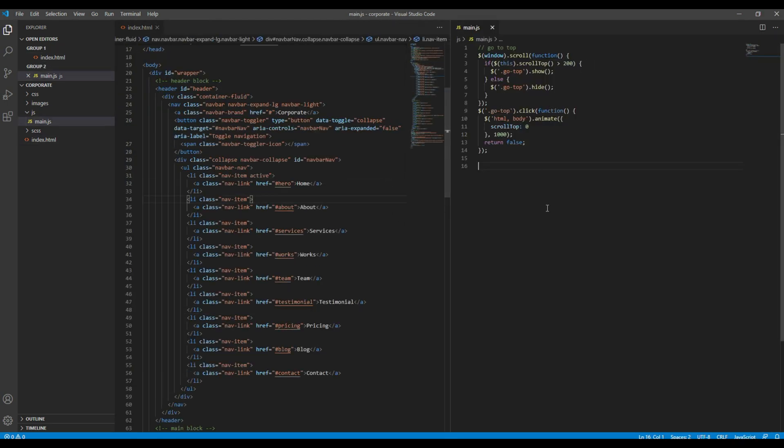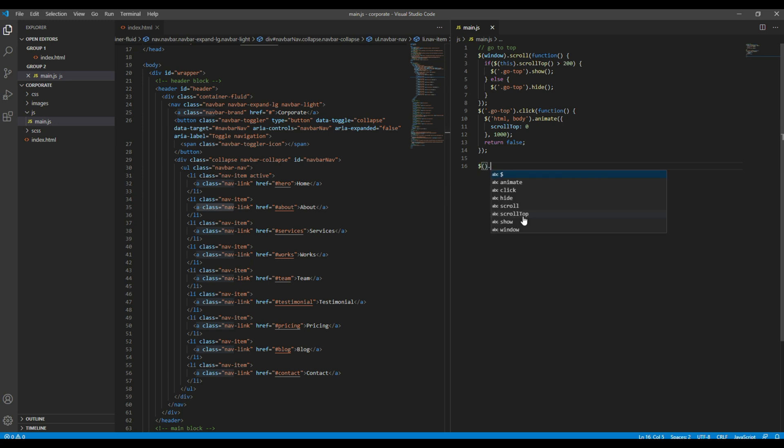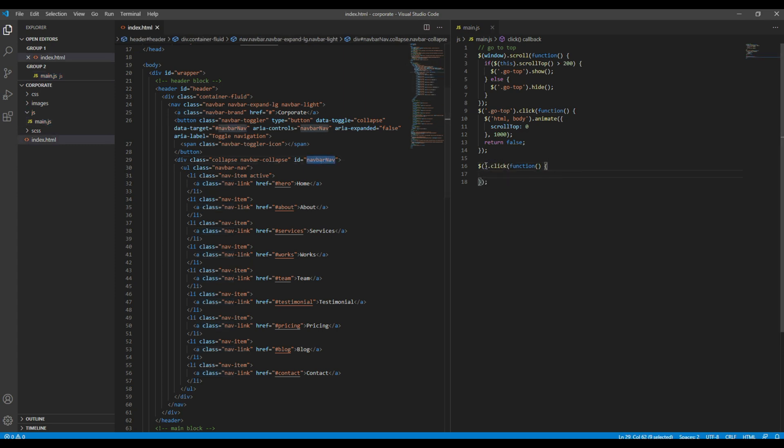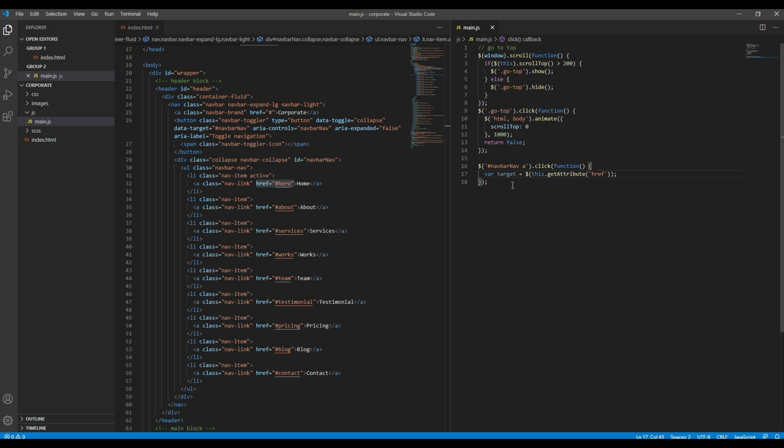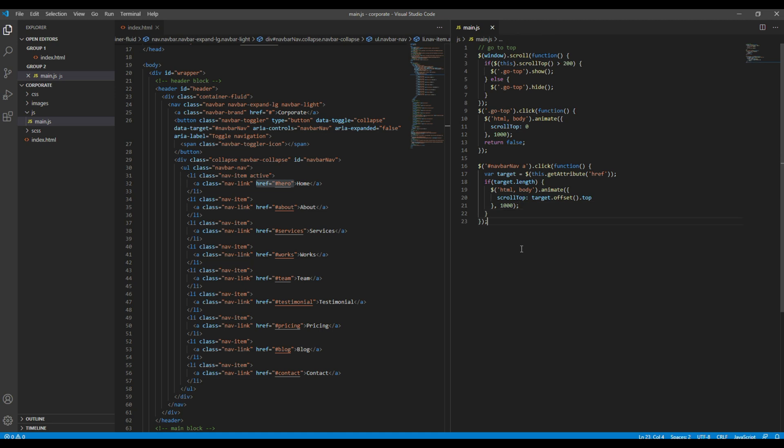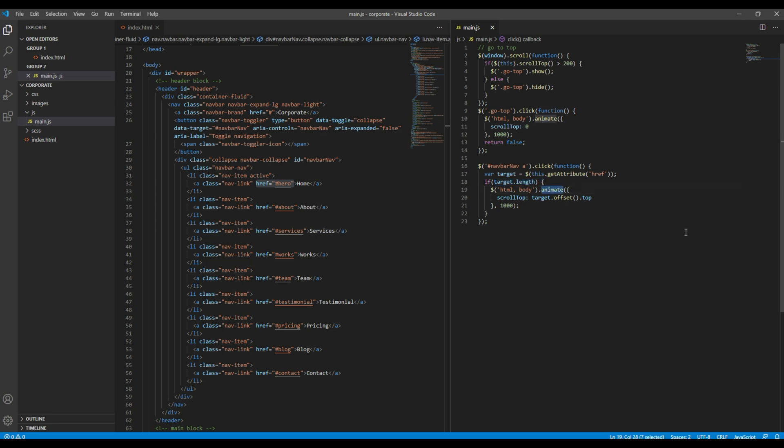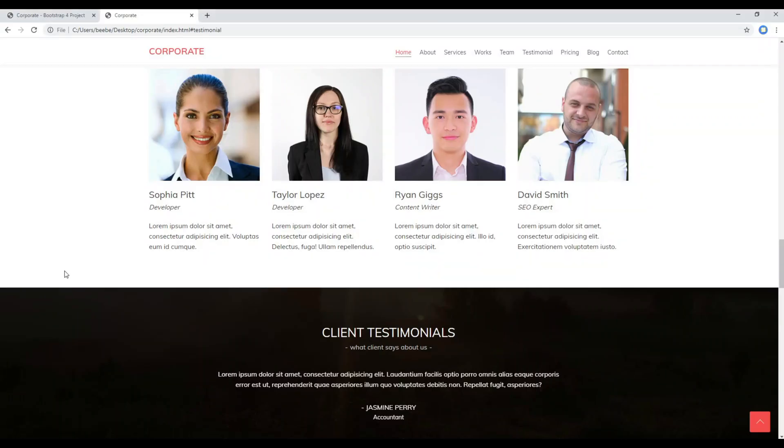Let's add the click event in this anchor tag. Now we have to get the attribute of this href, so I will use this code and then let's use the if condition. The condition would be target.length. So what this means is if the anchor tag is clicked and if it returns any target value, then we will use this animate function to scroll the page based on the position of the selected element. We have used the offset method in scroll top as value.